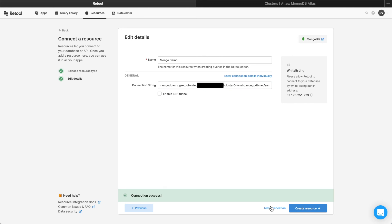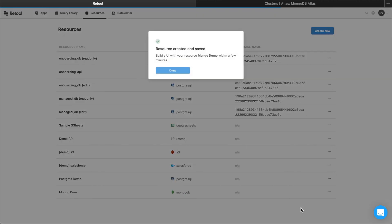Now, everything's working as expected. Click Create Resource, and you can use this resource whenever you create new Retool apps.